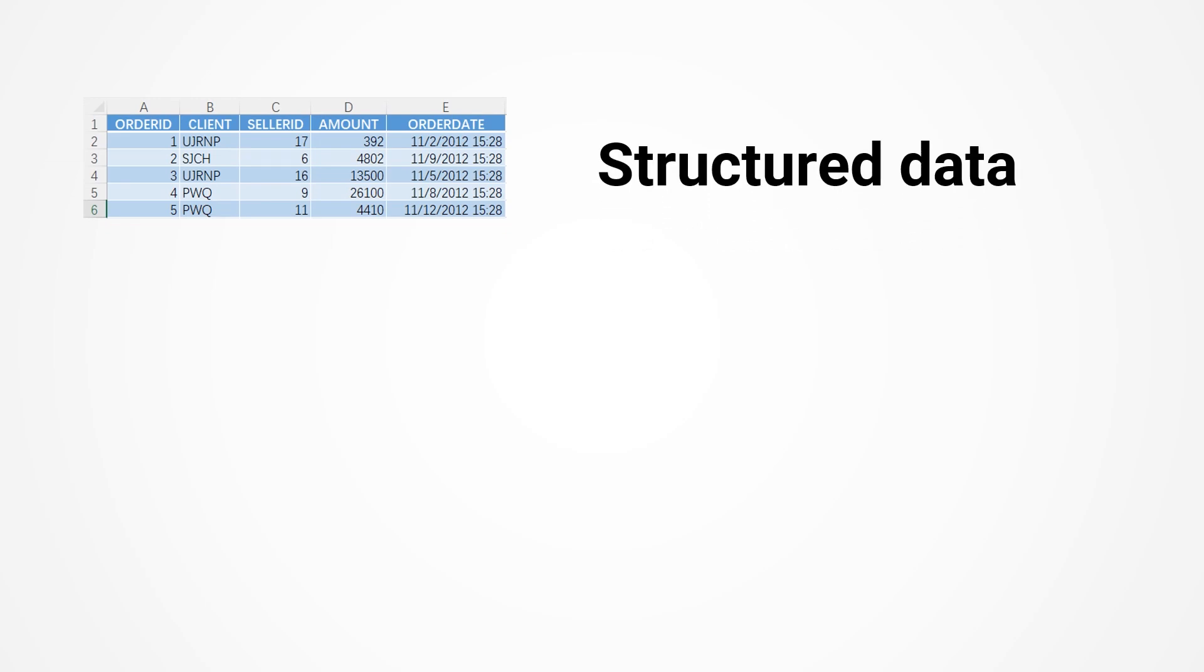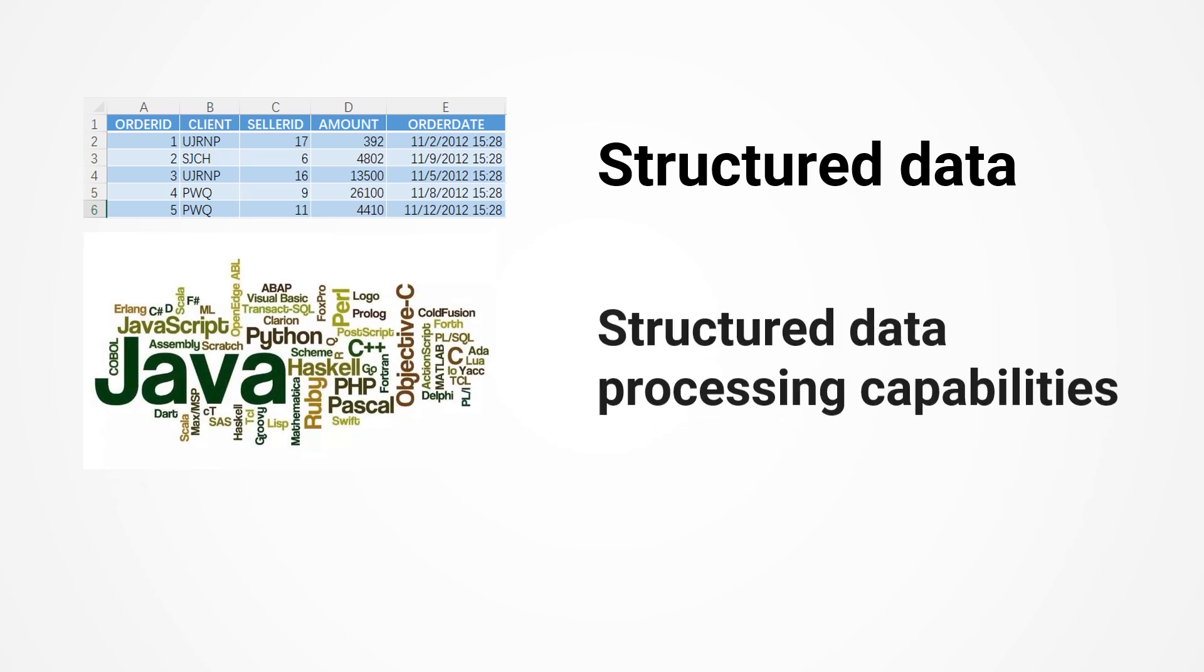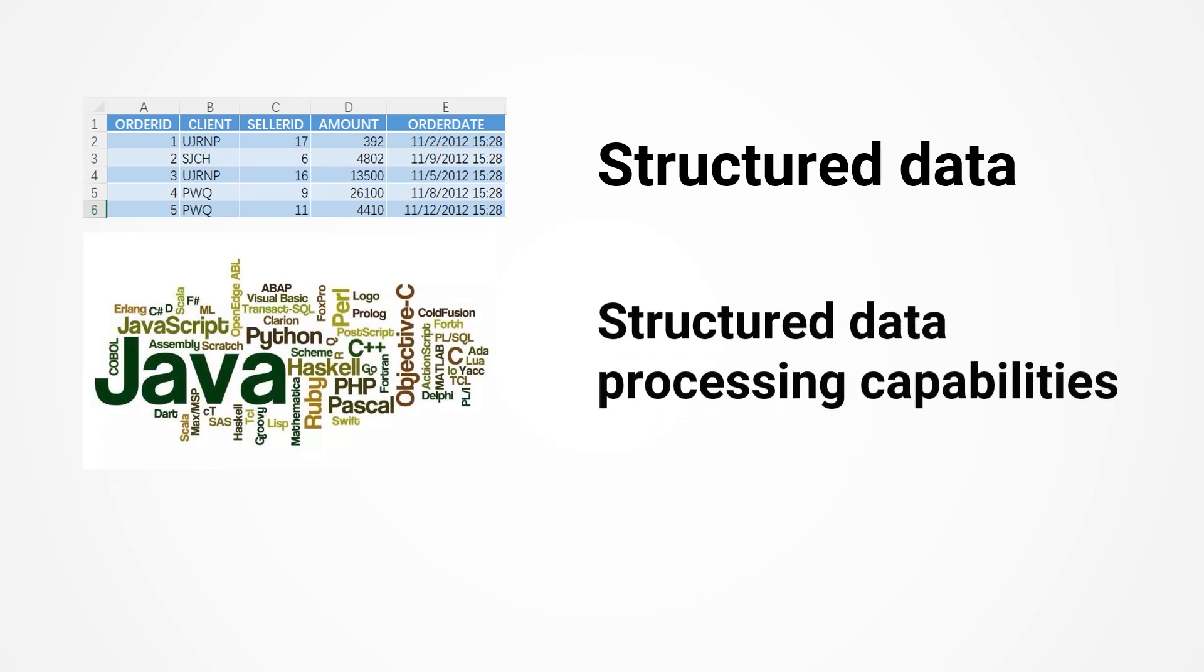The data processed in daily work is mostly Excel spreadsheets, and there is a term called structured data. To support daily tasks, programming languages should possess robust structured data processing capabilities.